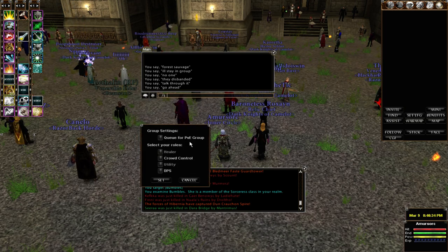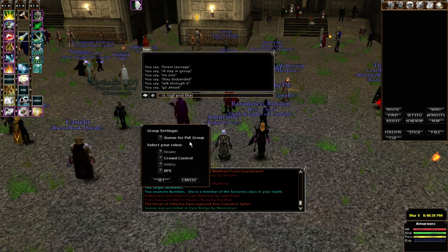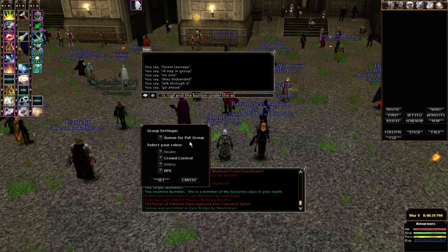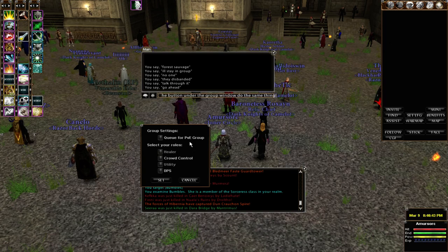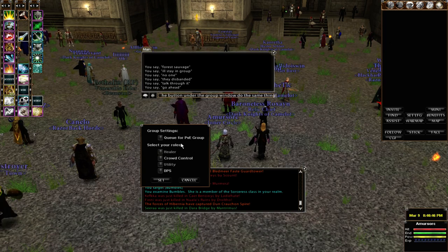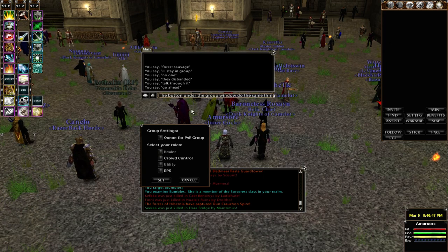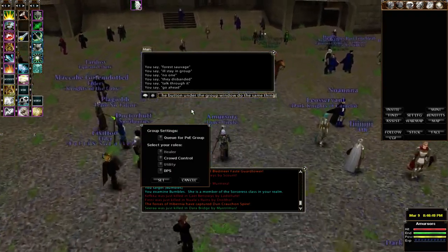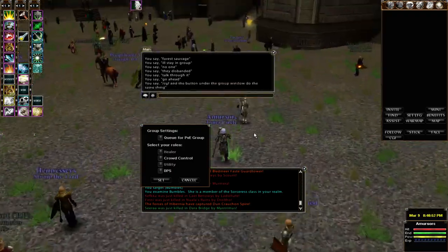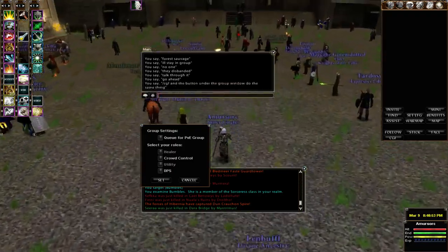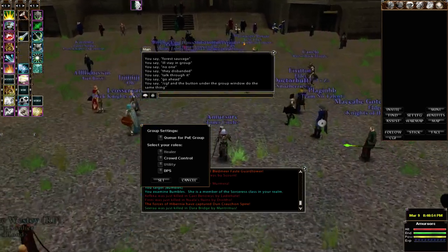The first thing you get is a window that pops up and it says group settings, and next to that it says queue for PVE group. The default is RVR, and if you want to queue for a PVE group you check that box; if you want to queue for RVR you leave that unchecked.